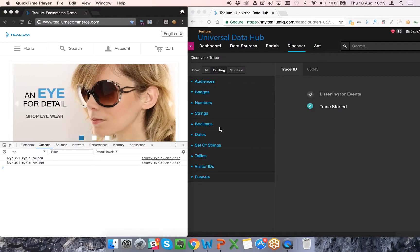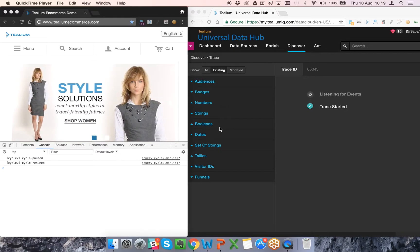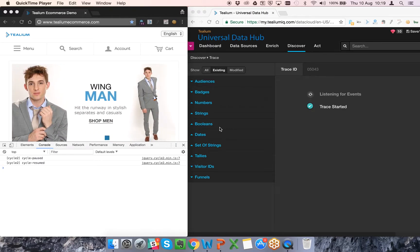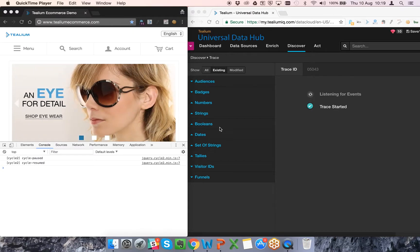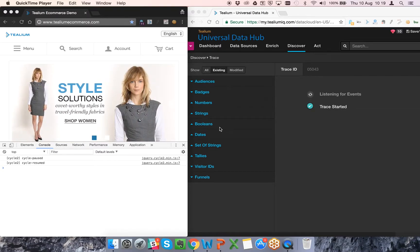We're now going to demonstrate making a call to the Tealium Visitor Service and then pulling in a user profile into the page for personalization and other uses. On the left hand side, you can see a demo website, and on the right hand side is Tealium AudienceStream, which we'll be using to view the events that are occurring as a result.